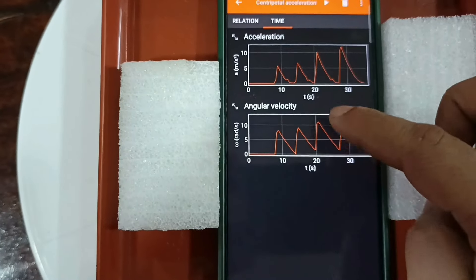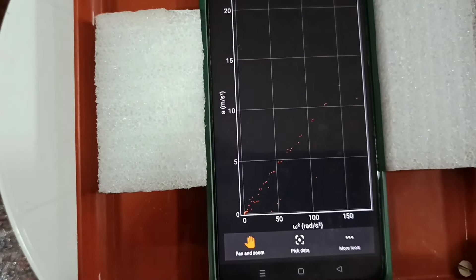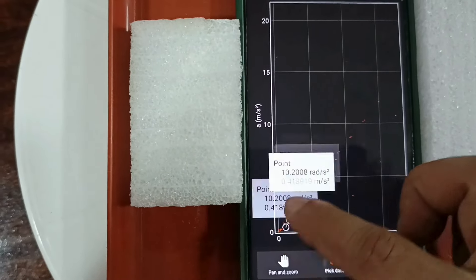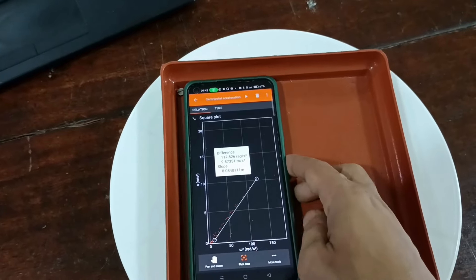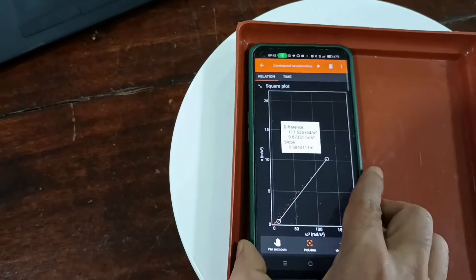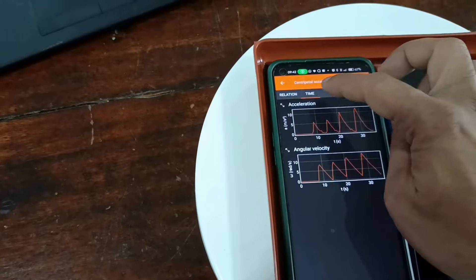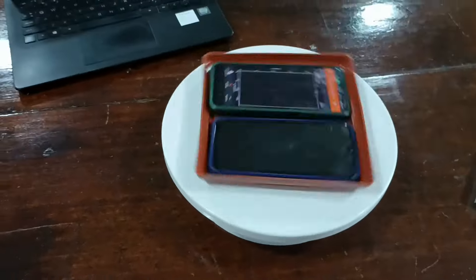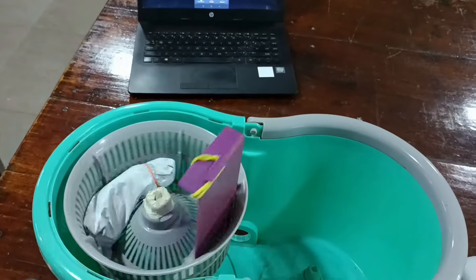In the second trial, place the phone far from the center of rotation, placing another phone to balance the weight and for smooth rotation. Now the radius increases — radius means the distance of the sensor from the axis of rotation. Repeat the process by tapping the play button.